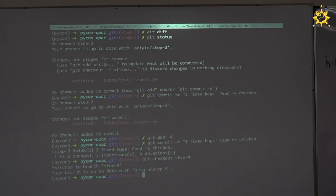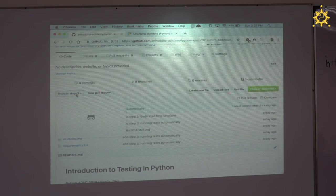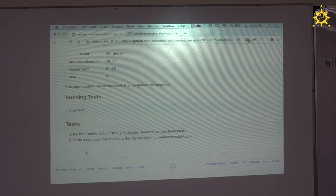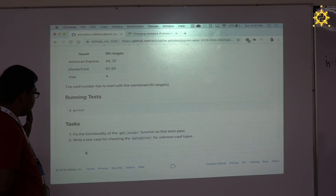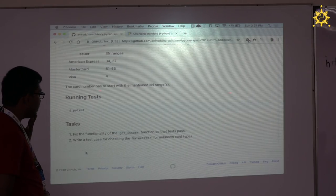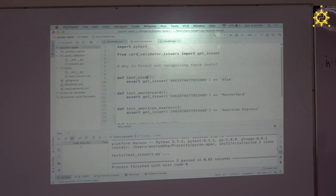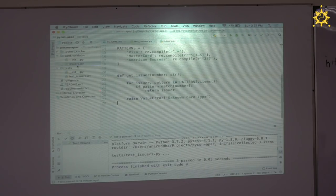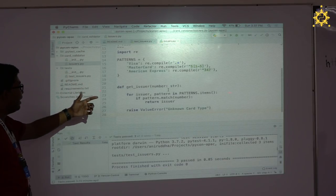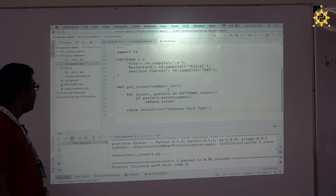We are in step four. Let's see the instructions: fix the functionality of the get_issuer function so that the tests pass, and write a test case for checking a ValueError for unknown card types. Let's look at the code base — the issuers file now has a regular expression, which is much easier to read. Someone cool did the refactoring for us. Let's run the tests.